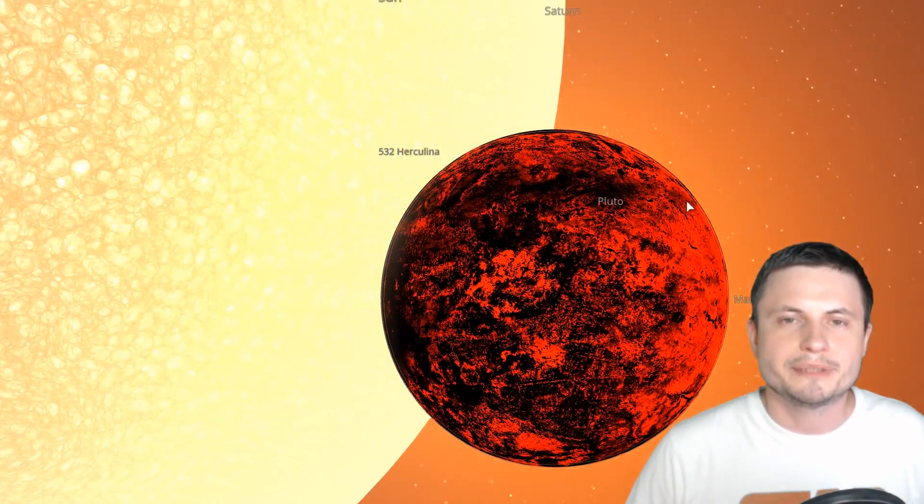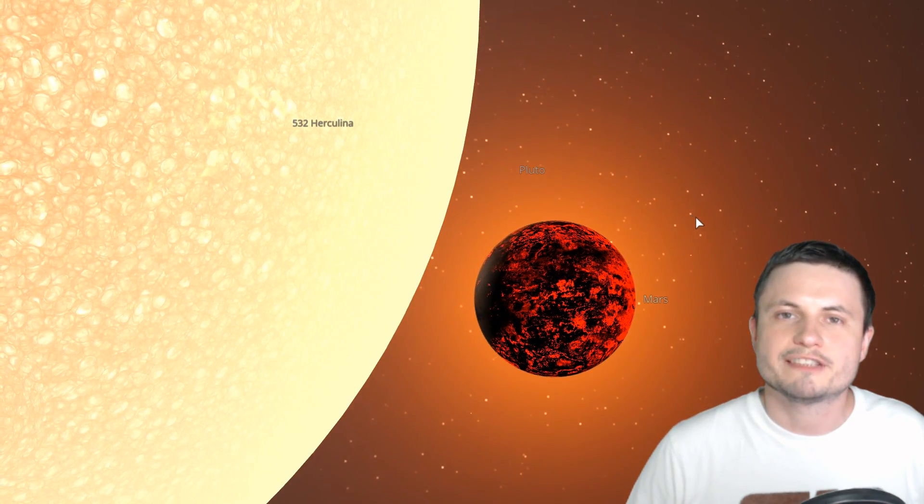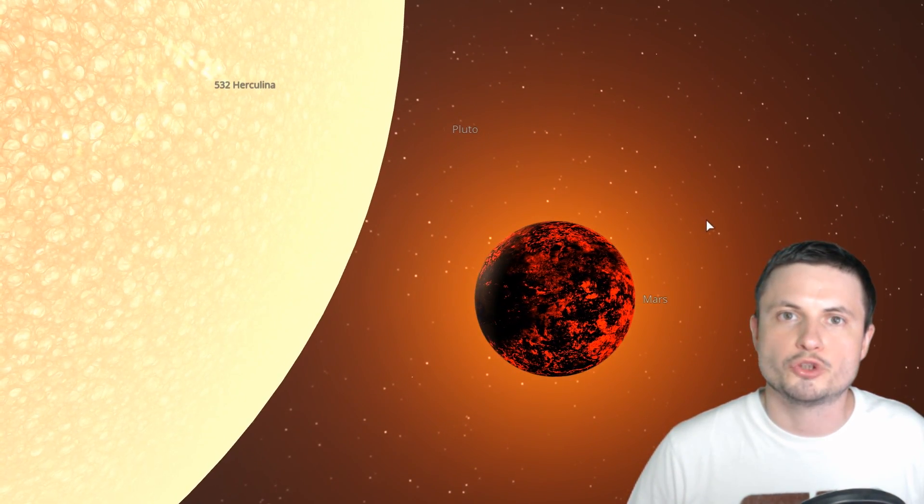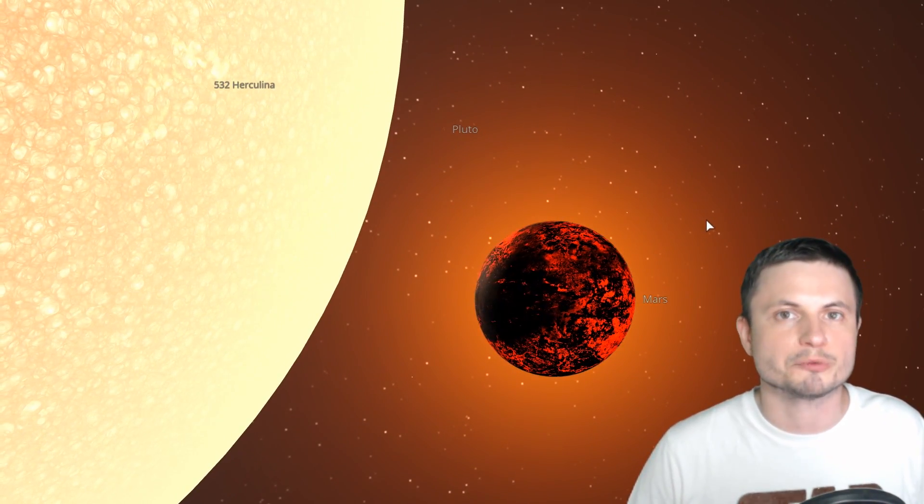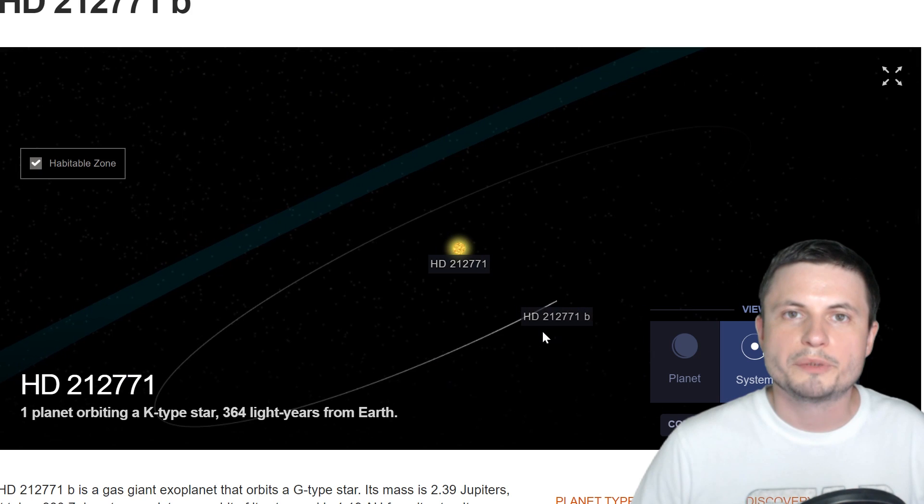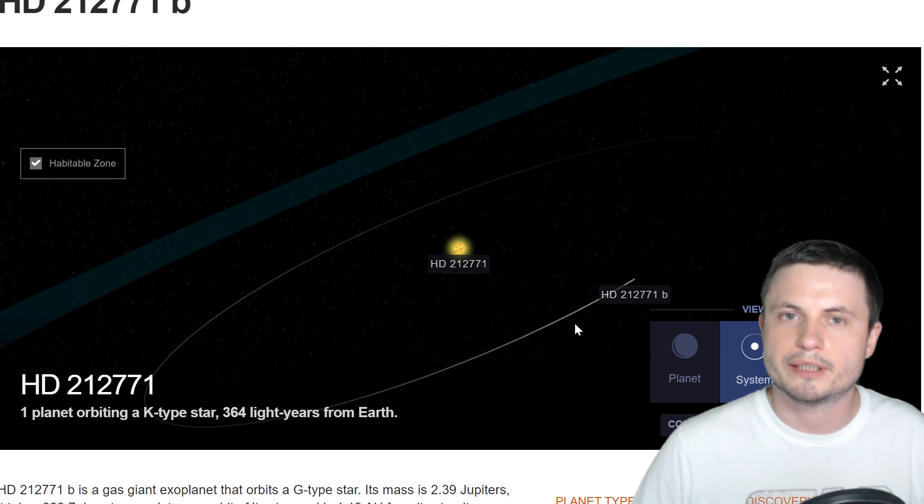But this doesn't really explain yet how a large massive planet, similar to Jupiter, but about five and a half times more massive, ended up orbiting so close to its parent star.